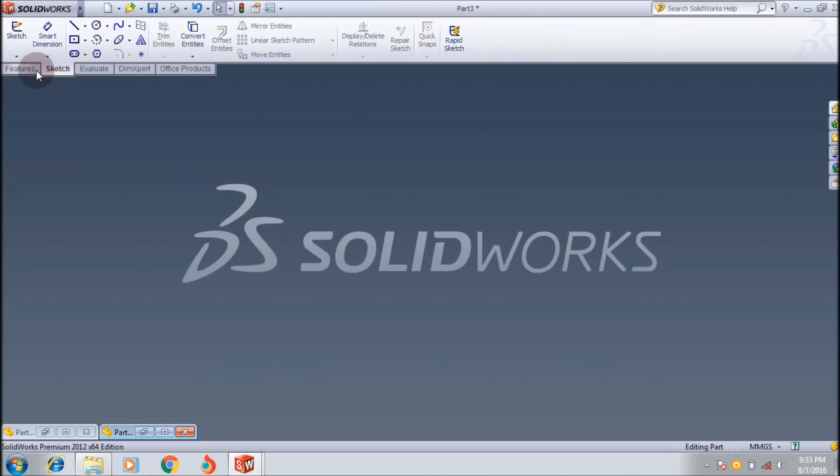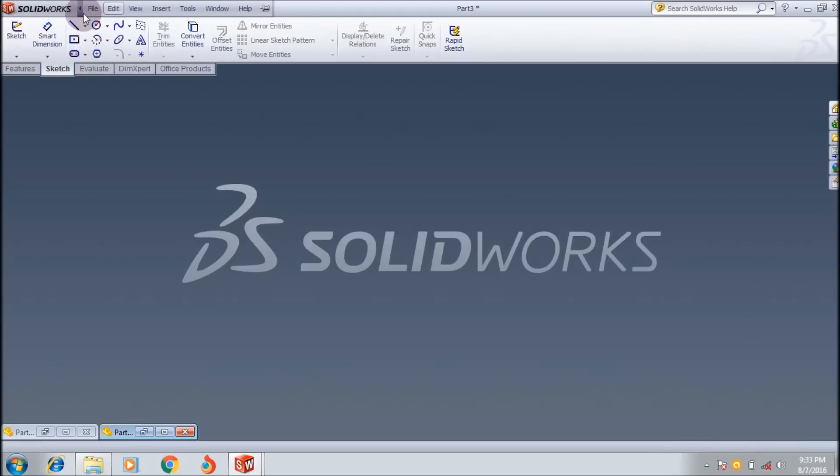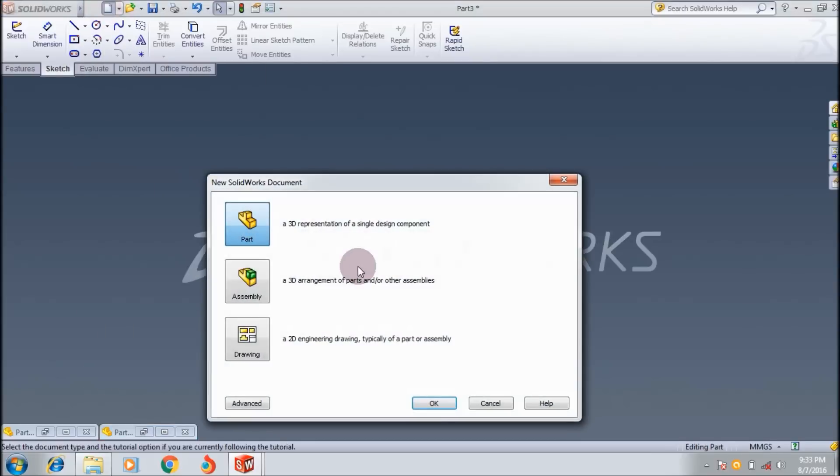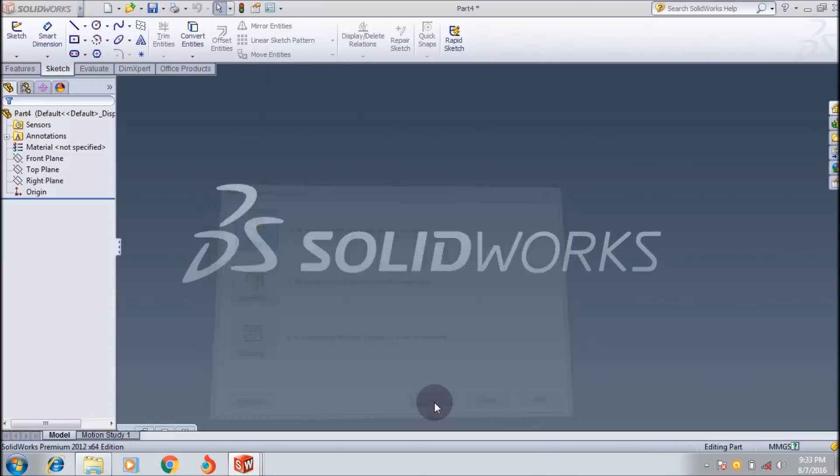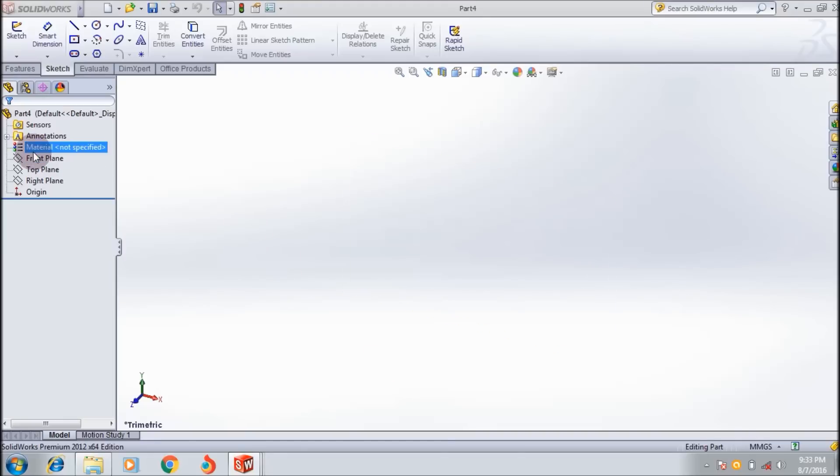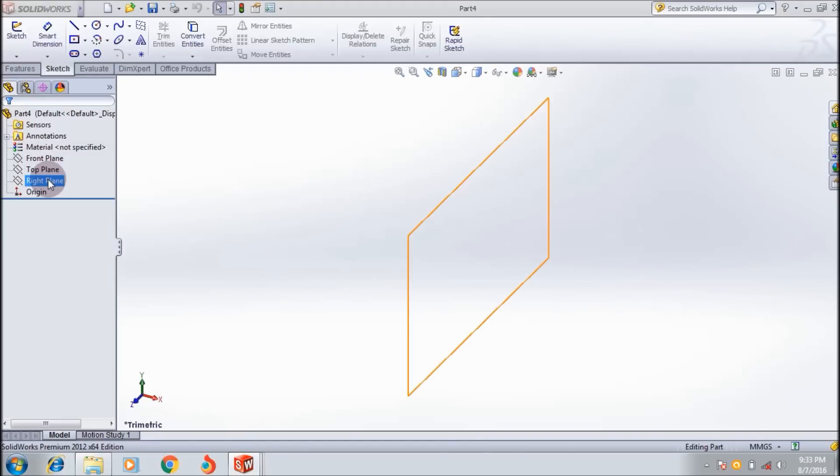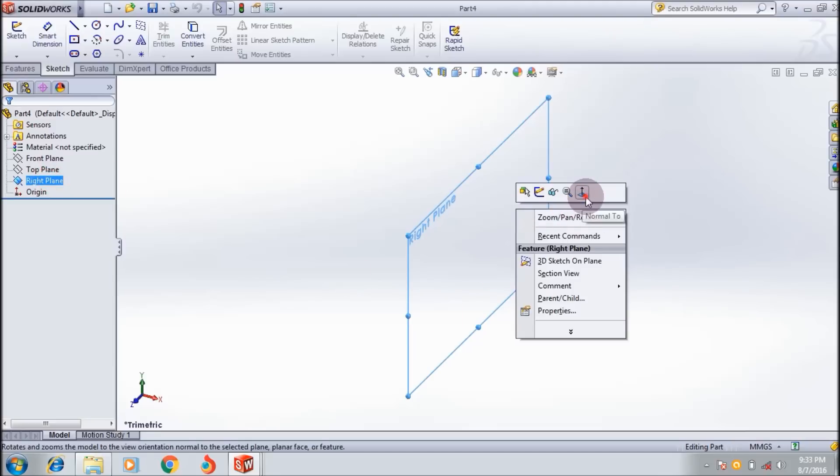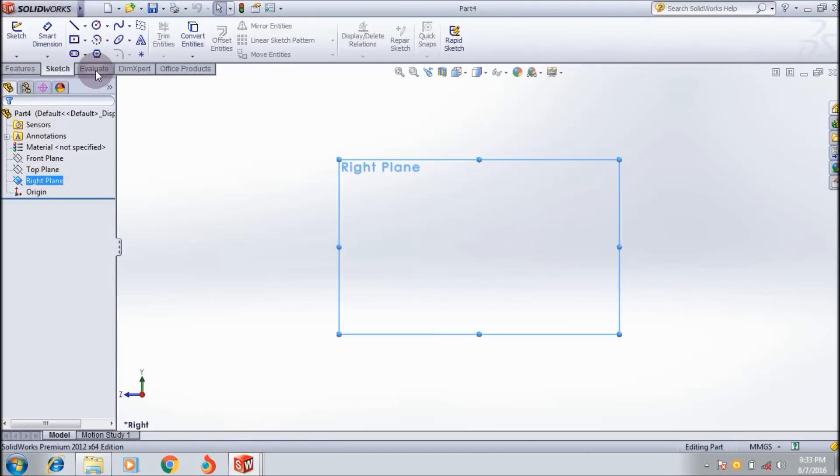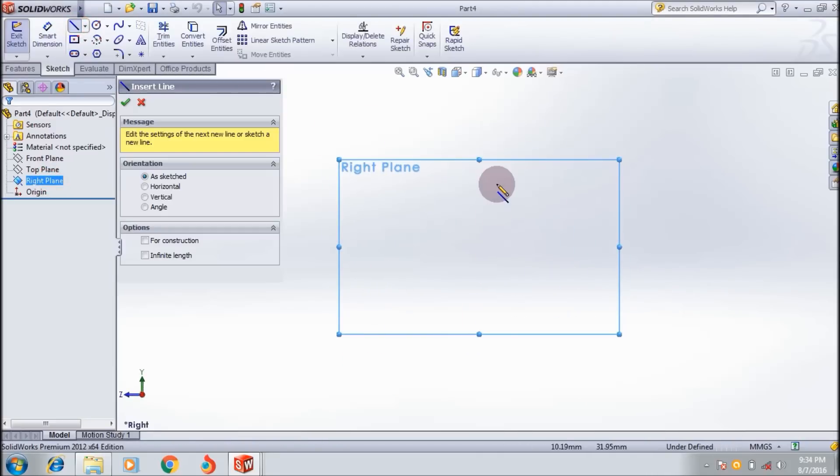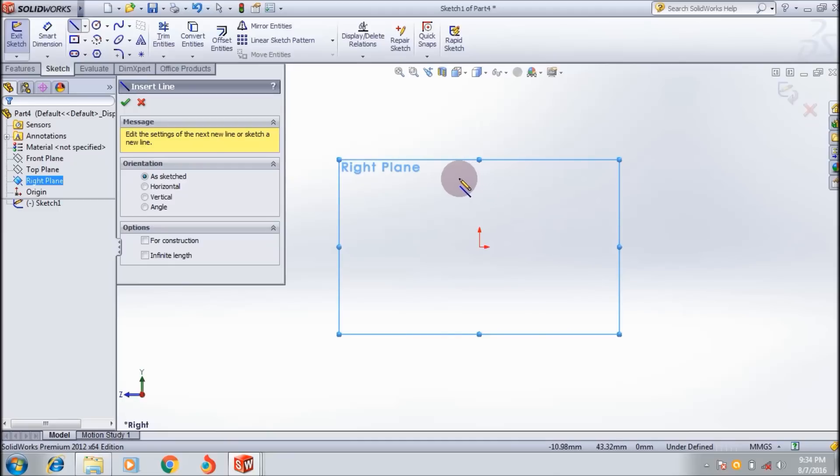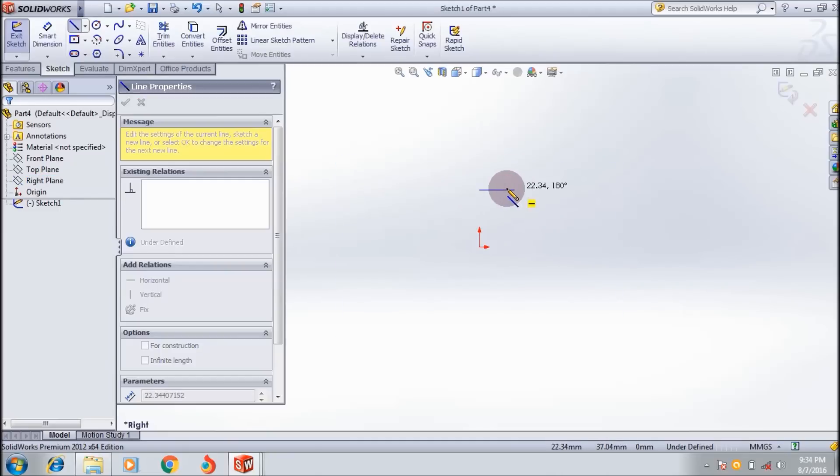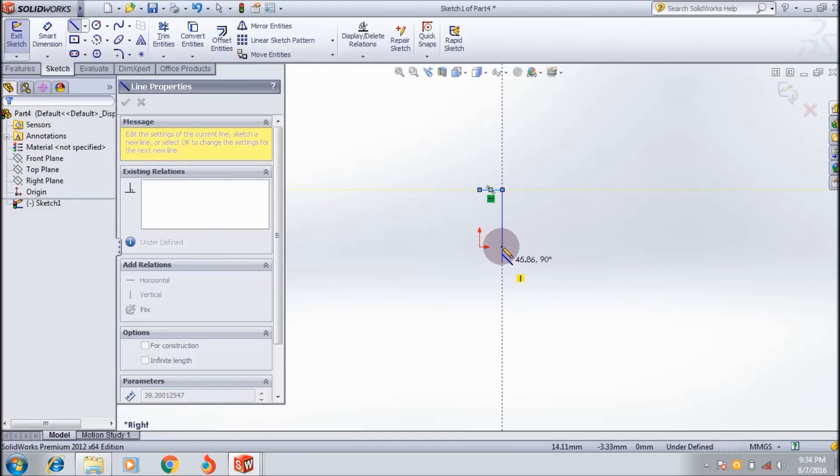First you have to create a part file. I selected a default plane, the right plane, because it's good for seeing. I'm making a sketch like this, roughly, not thinking about the dimensions. It's just for showing the example of how to use the rib tool.